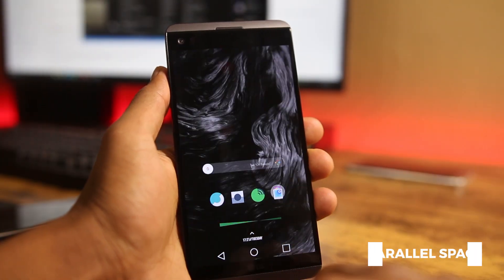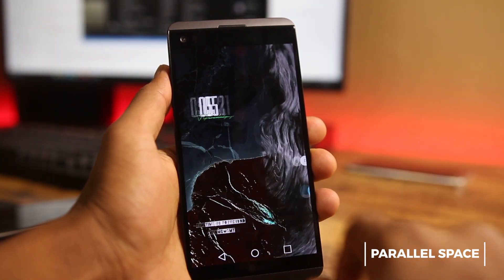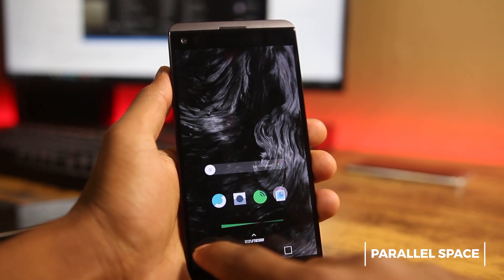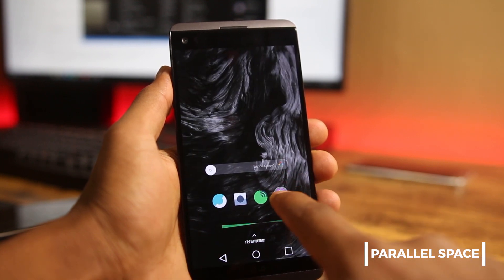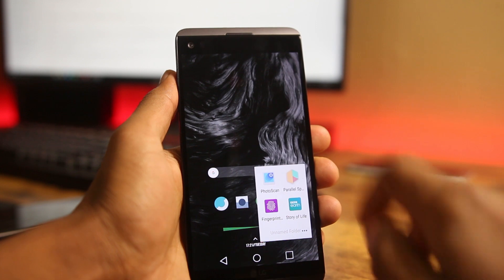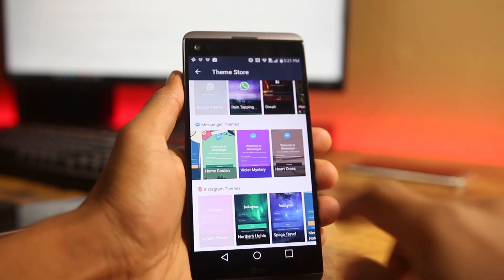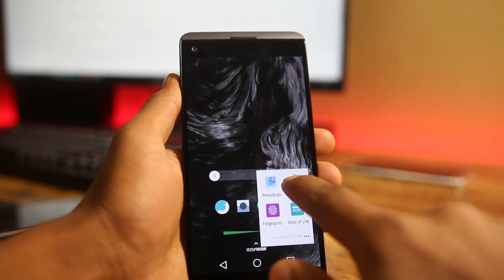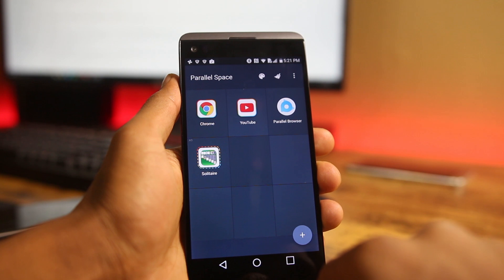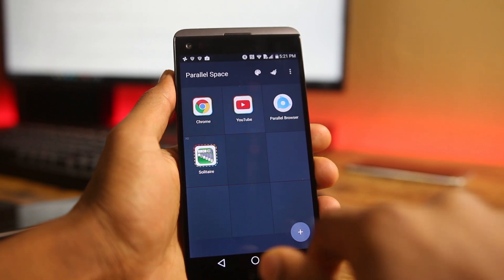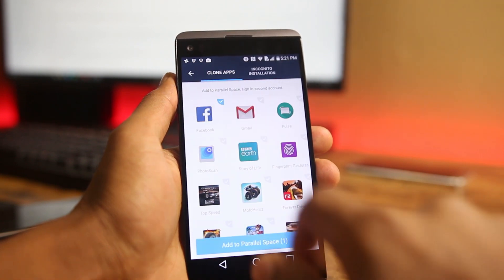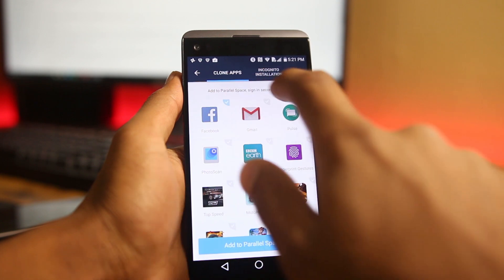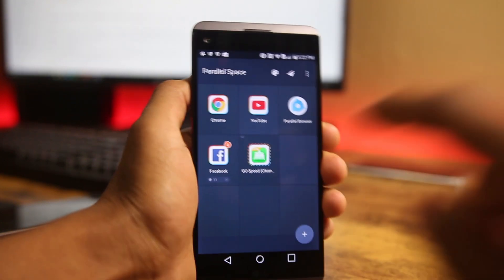The first app on the list is Parallel Space. Parallel Space allows you to have multiple accounts of any app, so you can use two WhatsApp accounts, two Clash of Clans accounts, or any other apps simultaneously on the same phone. The process is very easy — you just open Parallel Space and add the app you want to have multiple accounts of.